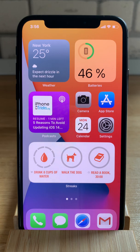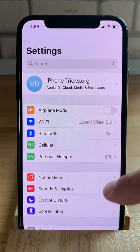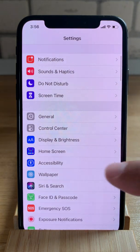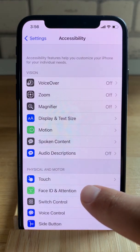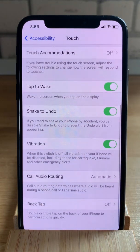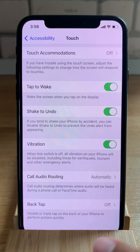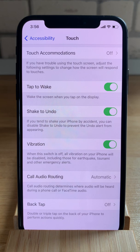So let's dive right into it. To enable the feature and set it up, we have to tap on Settings, then scroll to Accessibility and tap on Touch. Now we scroll all the way down to Back Tap.